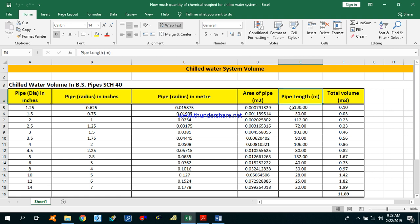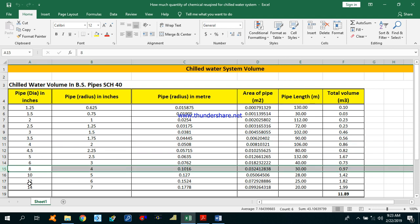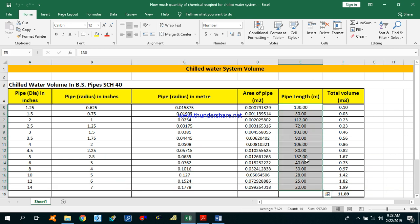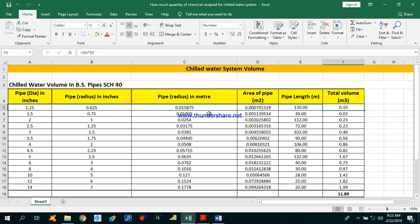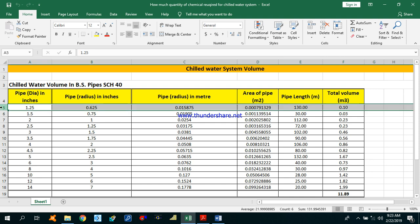Let's move to the next column, that is pipe length. You can get this pipe length from your drawings. For 1.25 inches diameter we have used 130 meters in our project, 3.5 inches we have used 90 meters, 8 inches we have used 30 meters, and 14 inches we have used 20 meters. All the lengths are given here. Now we have to calculate the volume for each pipe — the area of the pipe multiplied by the length gives the total volume for each diameter pipe used in the project.